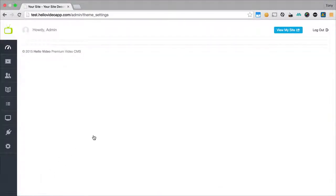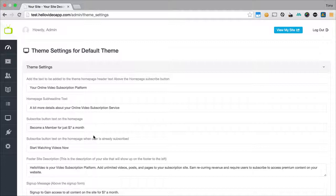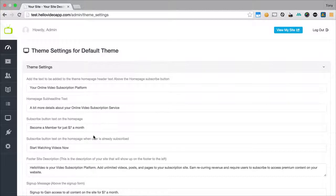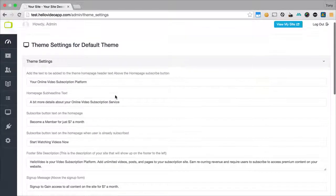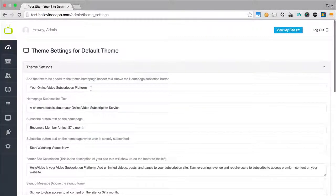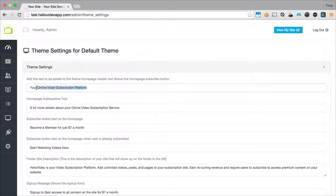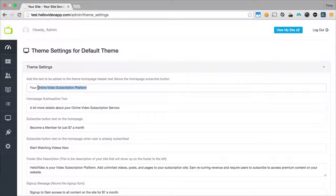Once we go there we can see all of the theme settings for the current theme that we have active. These options are all going to be different based on the current theme that you have active. But you can see that the default theme has a headline text so we can change all of this.